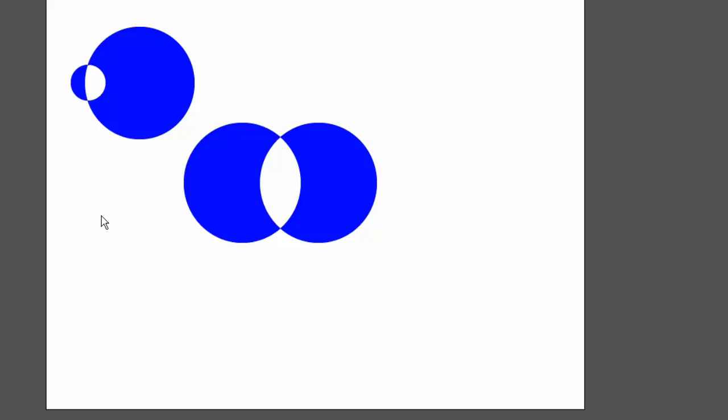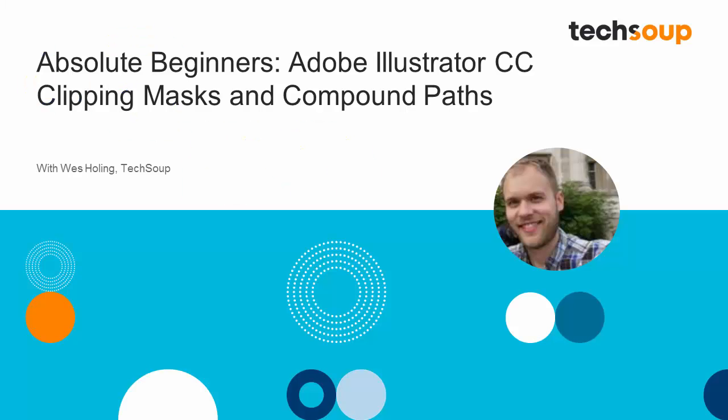So I encourage you to check that one out too if you have some grand vision that involves let's say negative space or just showing a certain portion of an object. Well, that's it for Adobe Absolute Beginners, Adobe Illustrator CC. My name is Wes Holling. I want to thank you for joining me and definitely encourage you to check out the tools that we've covered here today and any other tools that Adobe Illustrator offers. It may seem daunting at first but it only gets less so the more you use it. So happy illustrating.